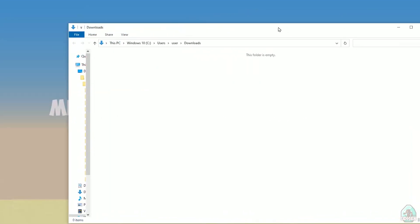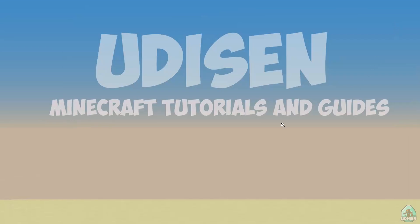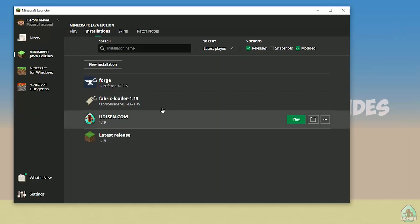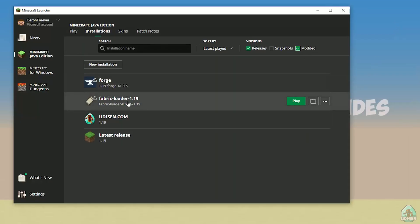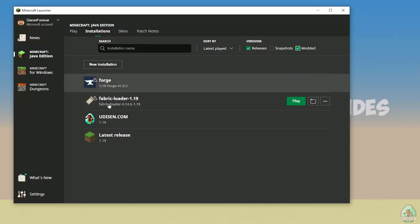Close all windows. Return to the Minecraft Launcher. Here, activate modded. Find Fabric Loader. Press play, let's go.